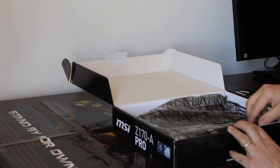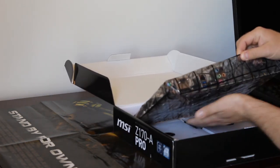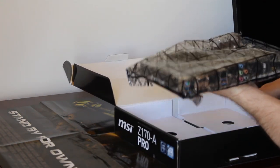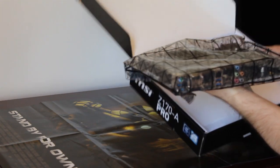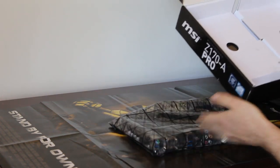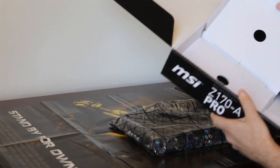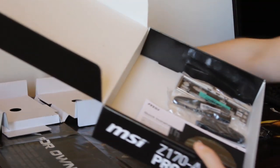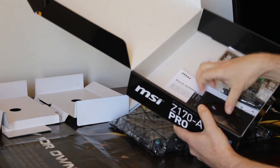So this is the motherboard. Plain bag. Let me show you what accessories we got here.